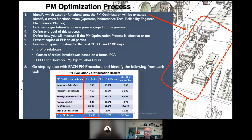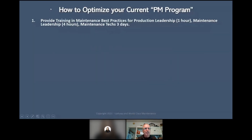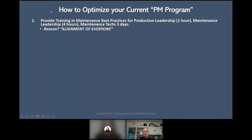This is an actual event at a plant — total number of tasks and percentage of total represented by labor hours. Once we did this PM evaluation, it freed up so many maintenance people to do other things. Three reliability engineers who had been going crazy finally brought calm to the plant. To optimize, provide training in maintenance best practices: one hour for production leadership, four hours for maintenance leadership, three days for maintenance techs. We want everyone aligned.